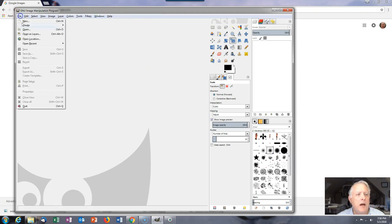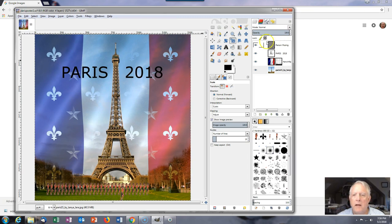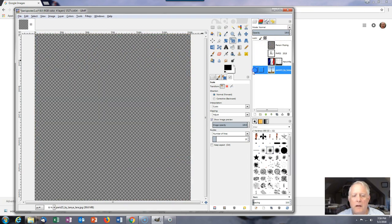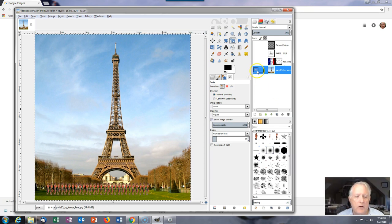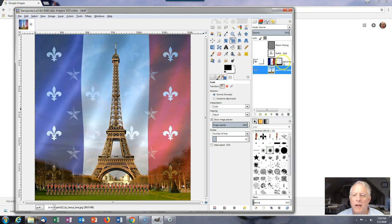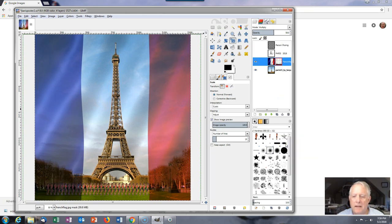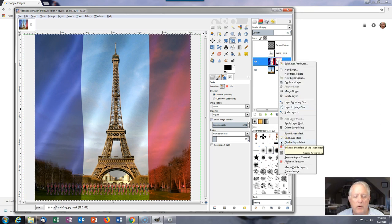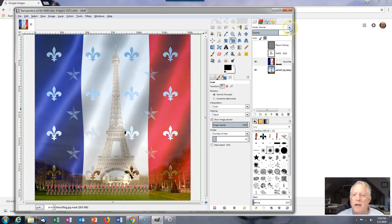I'll show you what we're going to create — a poster that looks like this. This poster has four layers. The base layer has the base picture. On top of that we've got the flag, which has a mask attached to it that controls transparency. It also has an opacity setting and a mode setting that affects how it looks.